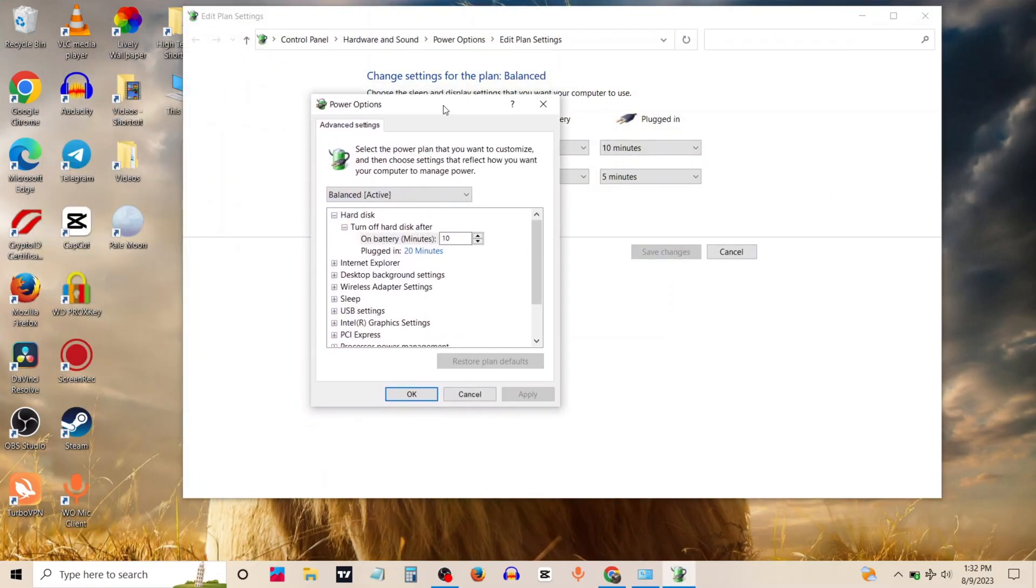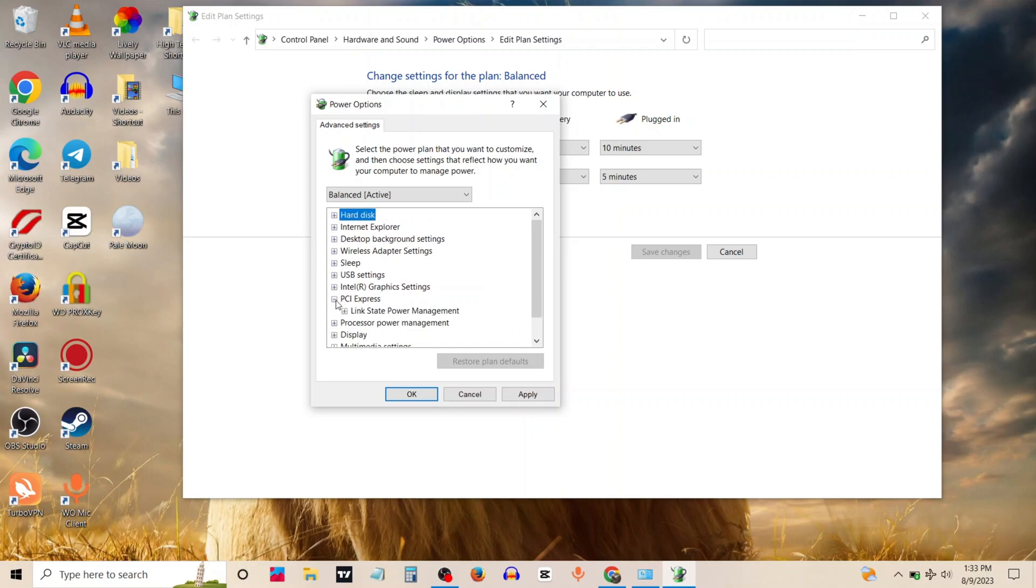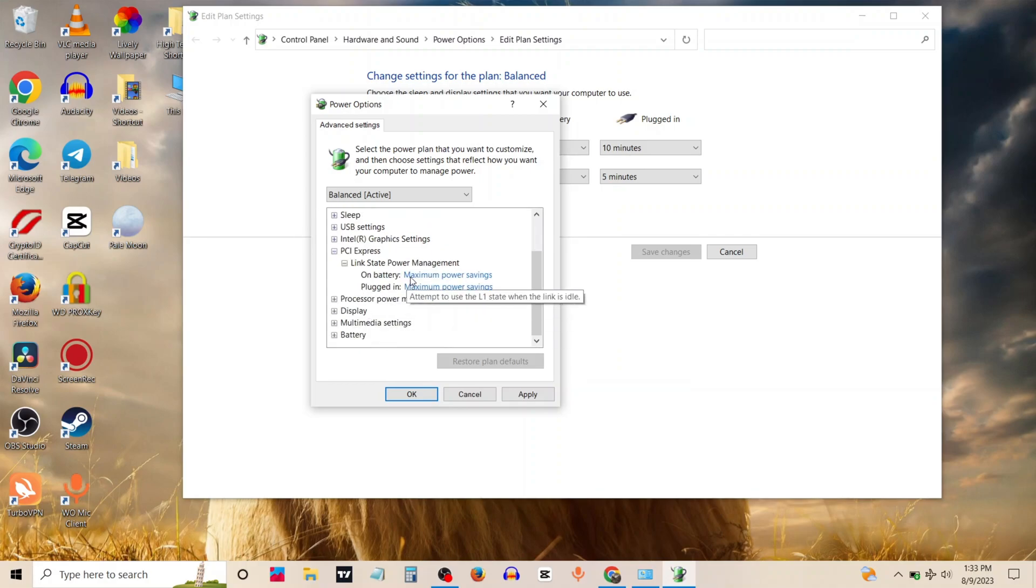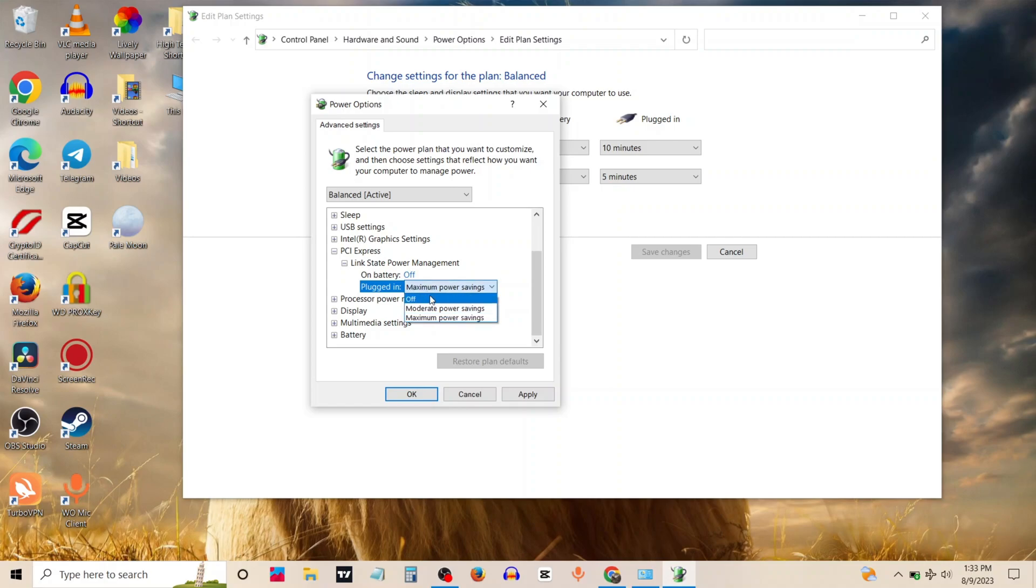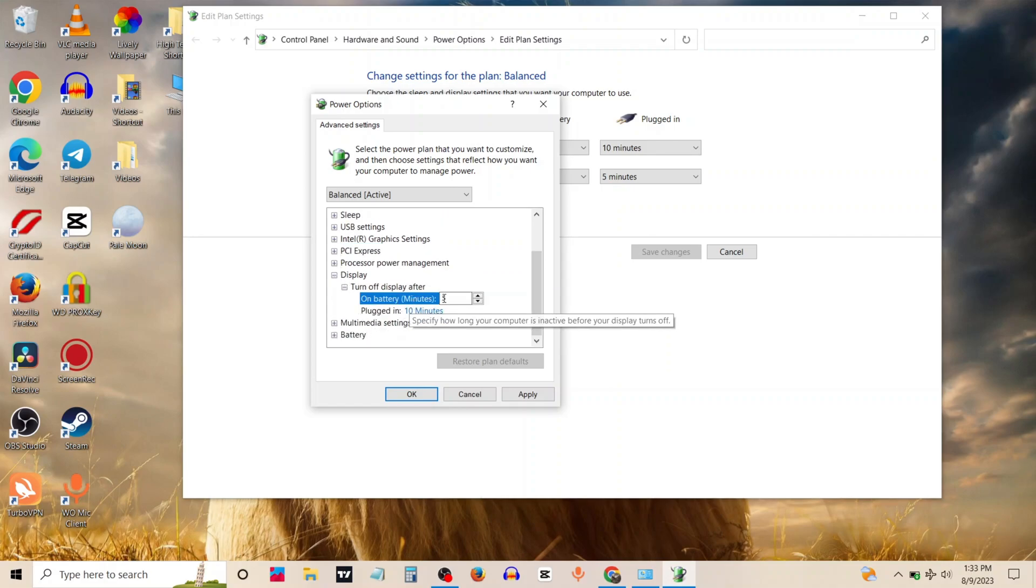Now you need to go to the hard disk section and type never. Now expand PCI express and turn off all options you see. Now expand display option and type never.